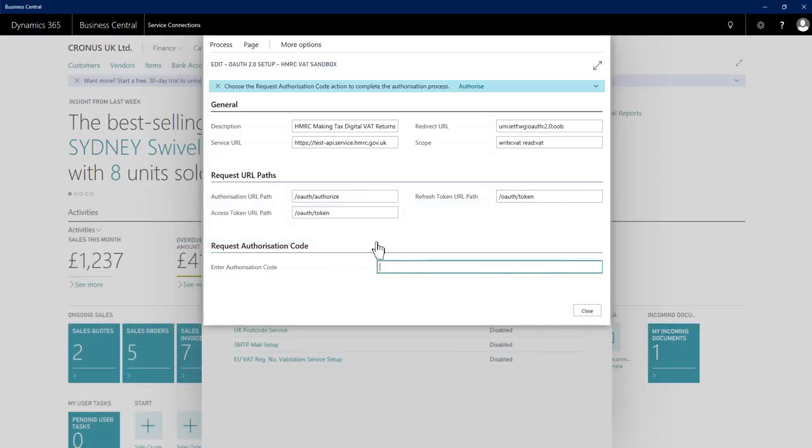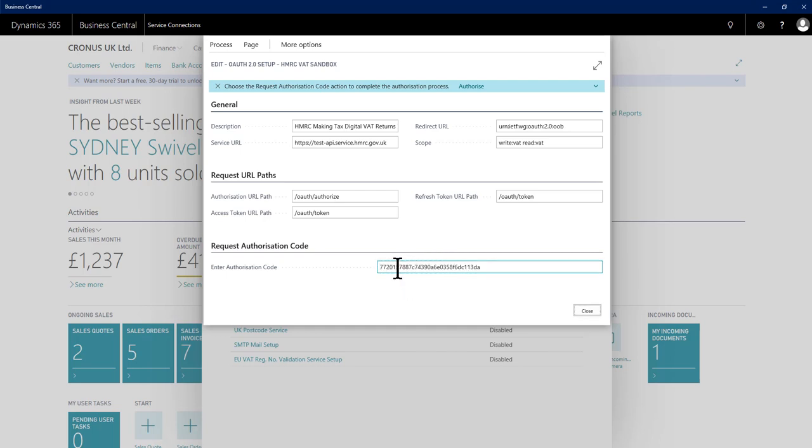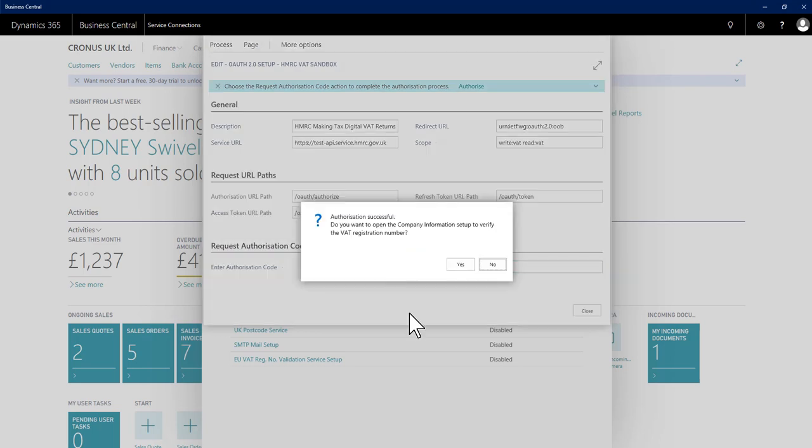Go back in the application on the page of the service connection. I simply paste that in. It should confirm success. It will then offer me the chance to check on the company information page if we have the correct VAT reg number in for this business. So I'll say yes.